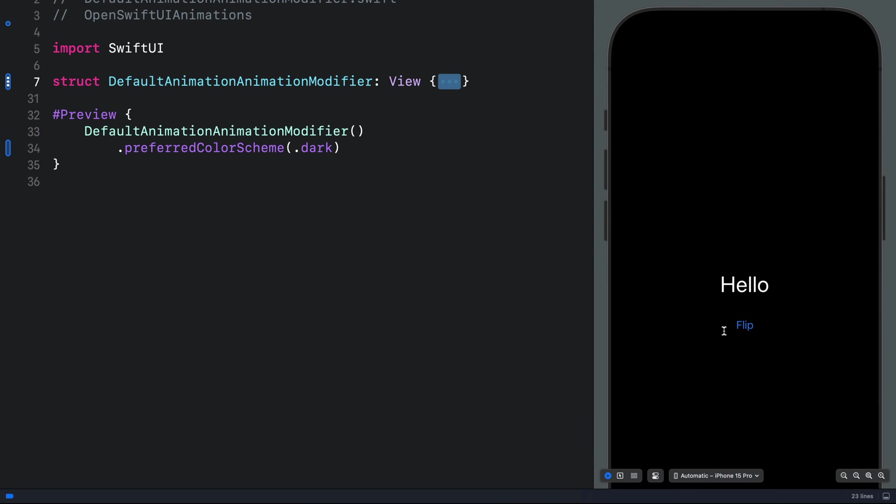Let's look at how to get a default animation instance for your SwiftUI animation when using the animation modifier or when you apply the animation modifier to your SwiftUI views.